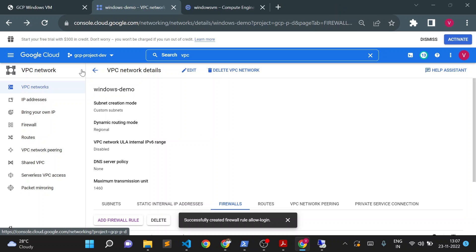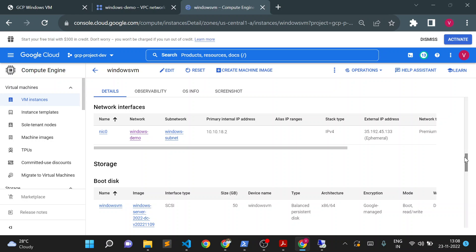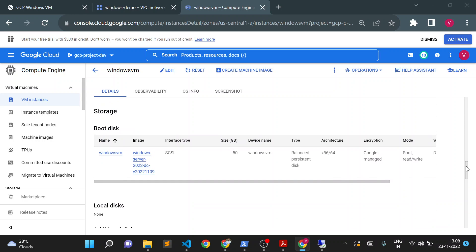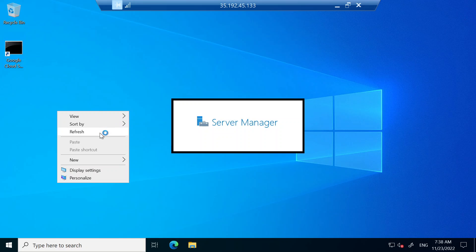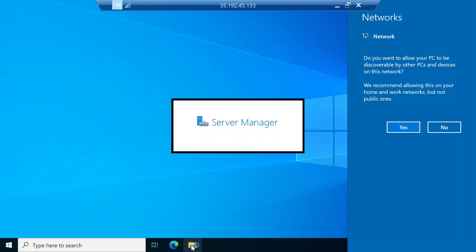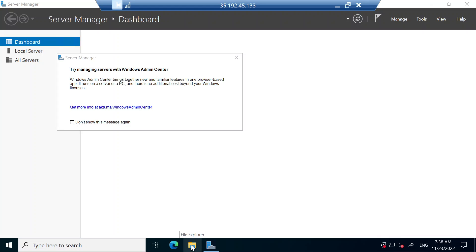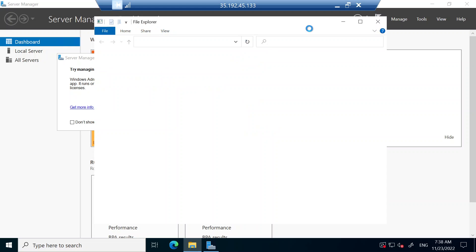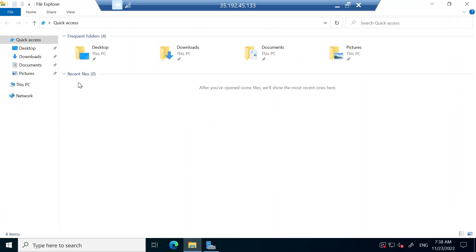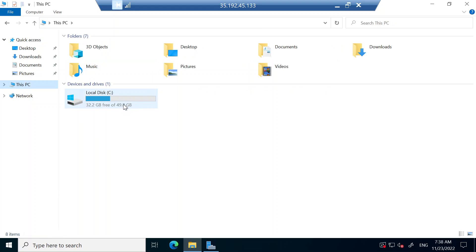One more thing I want to show you: when we created this Windows VM, if you go to the disk section you can see the boot disk has a size of 50 GB. The boot disk is the C drive for your Windows VM. If I go to the File Manager in the Windows VM, you can see there is one default boot disk — 49.8 GB, which is the 50 GB C drive.